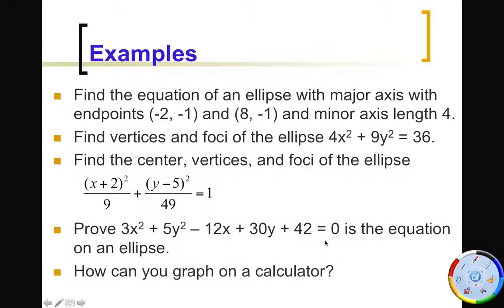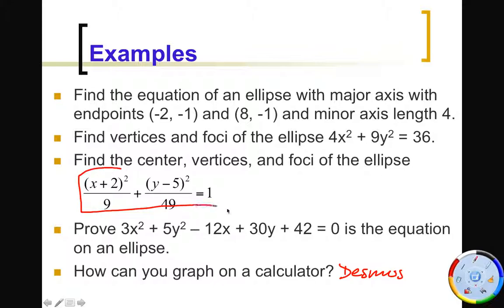If you want to graph an ellipse on a calculator, you'd have to solve for y, which is not very fun. I'd suggest Desmos instead — you can type the equation in directly. Make sure you include the equals 1, and Desmos will show you the ellipse and some of its key features.